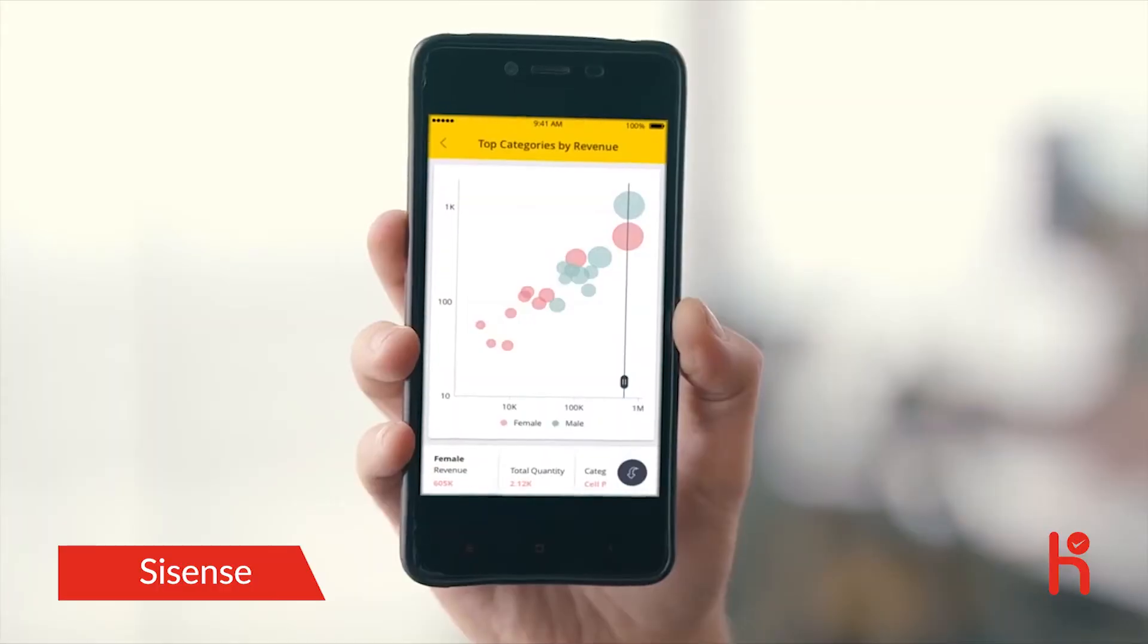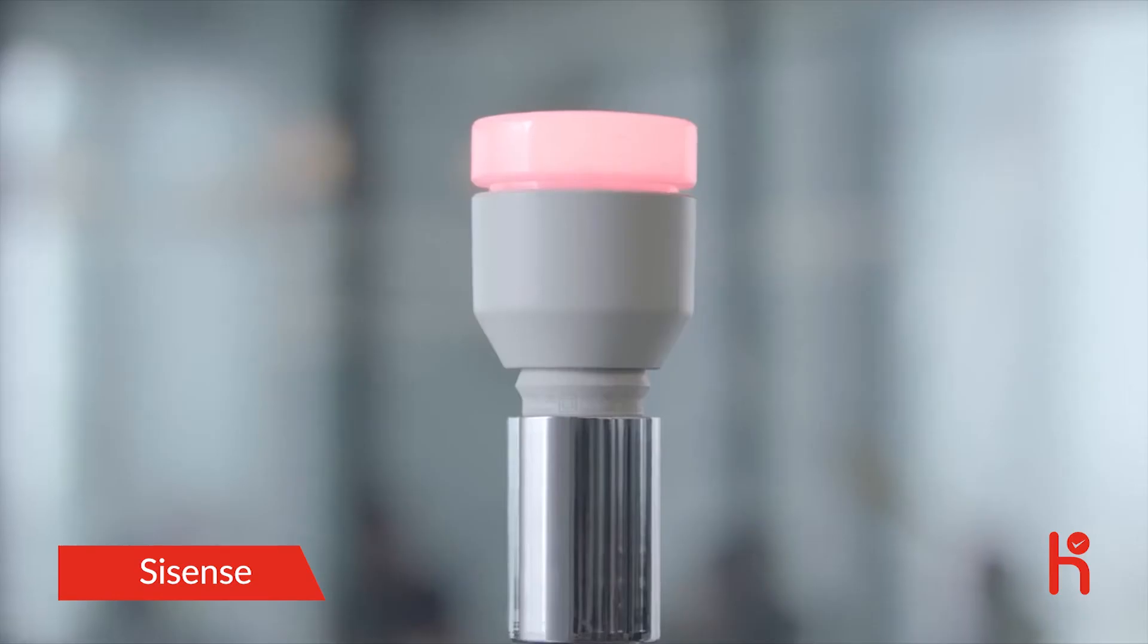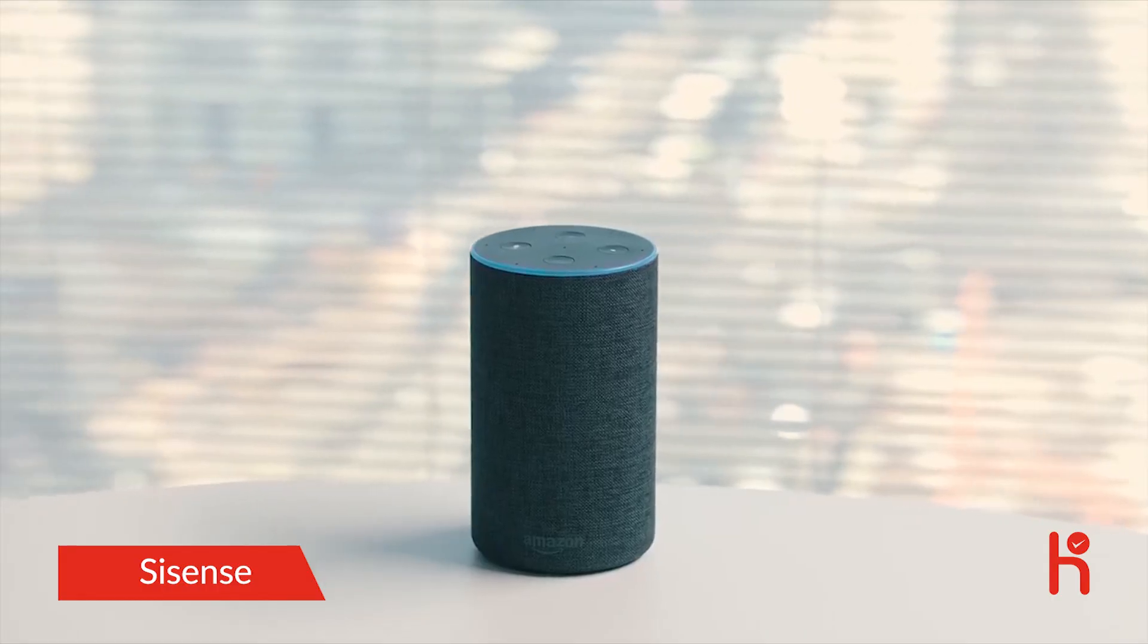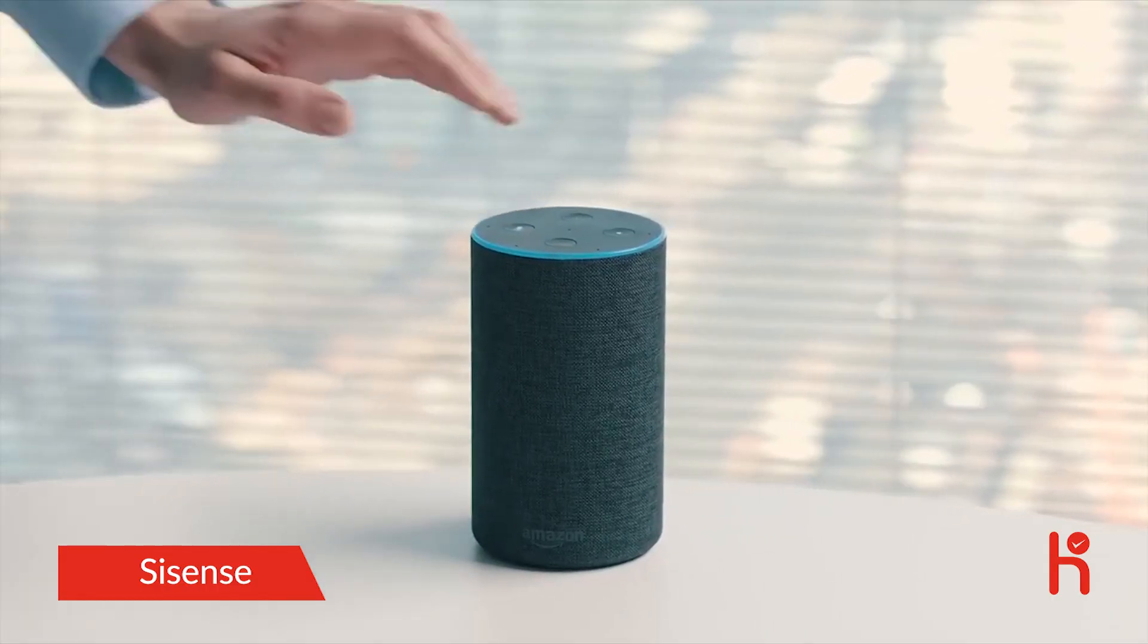DataGuy. With Sisense, he can get insights from anywhere. Last month, sales went up 30%. Yes, even her.